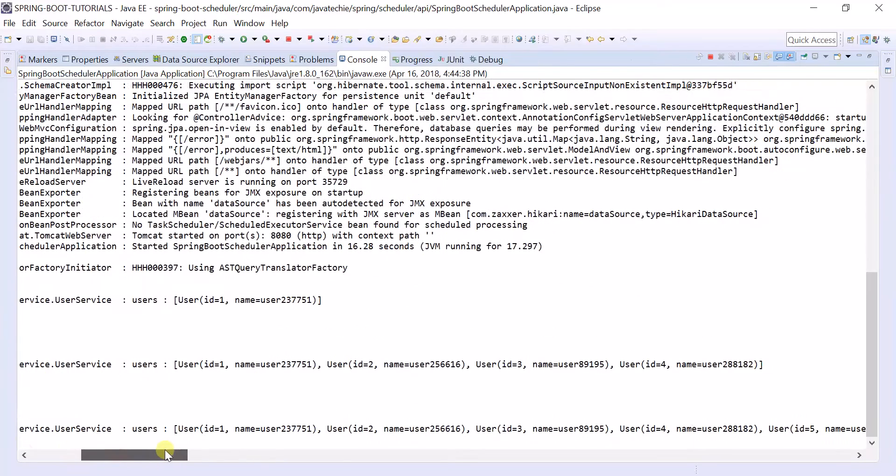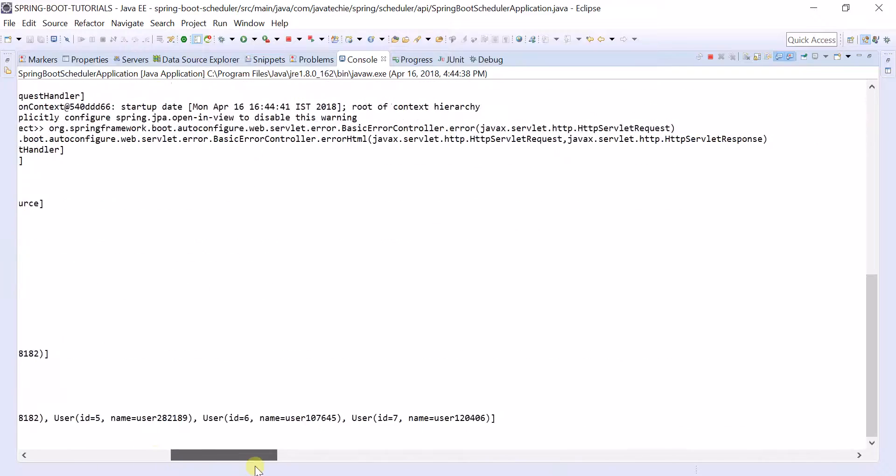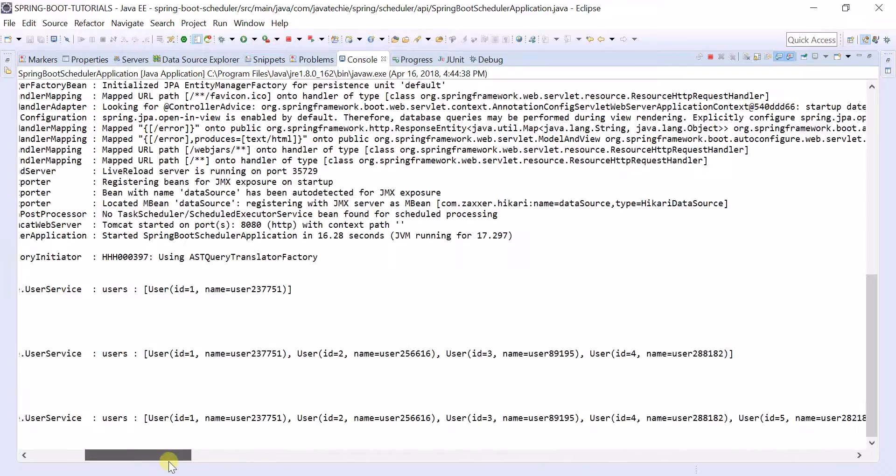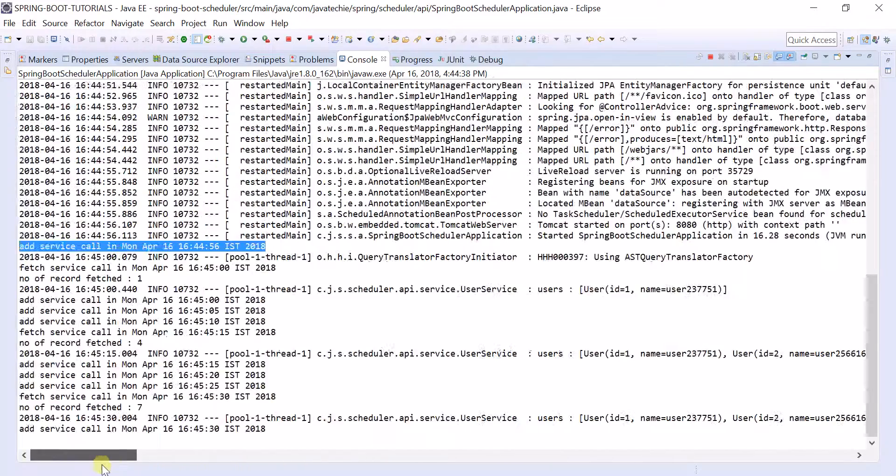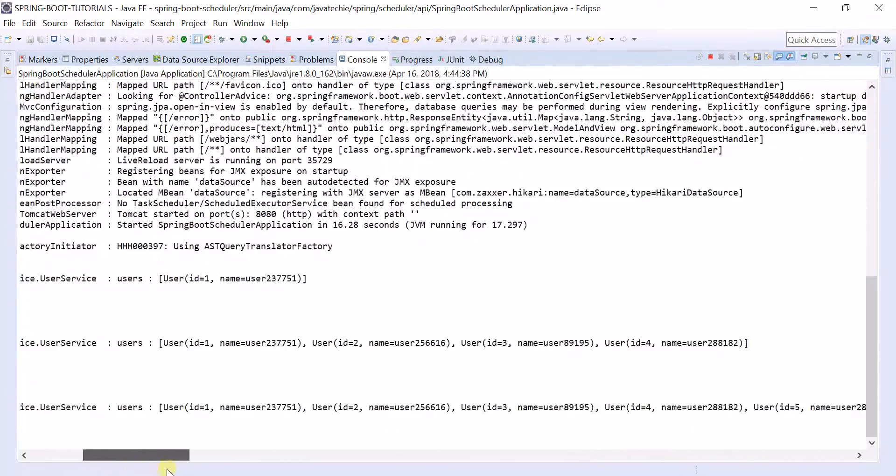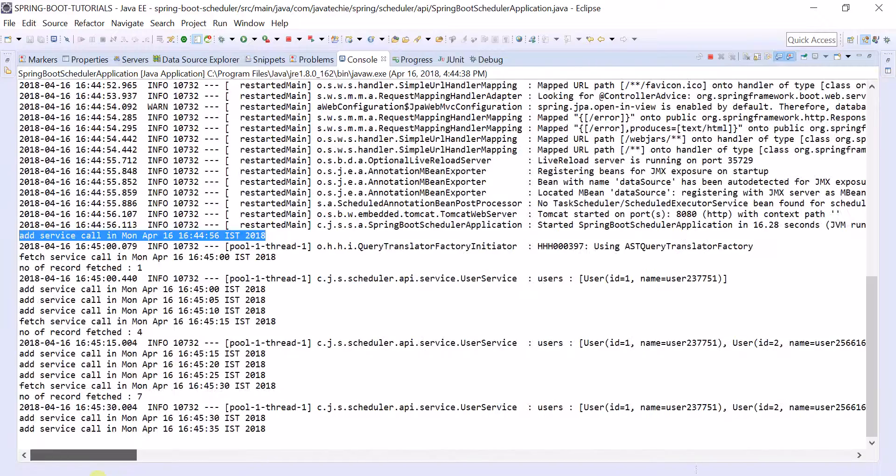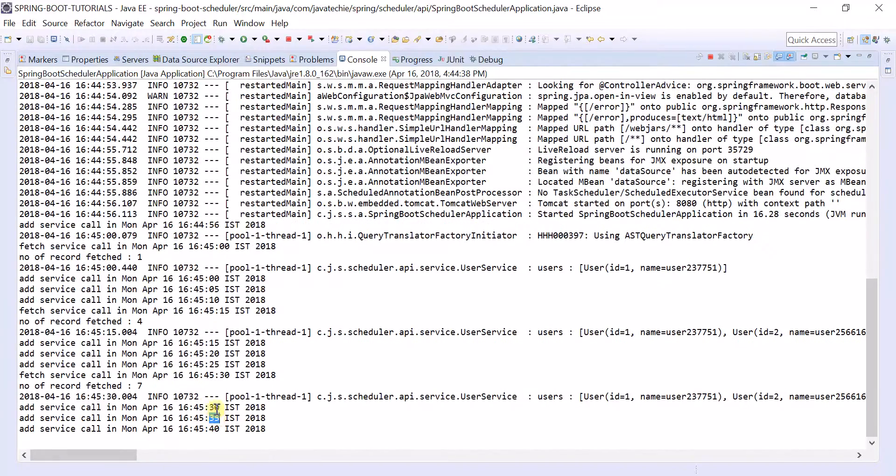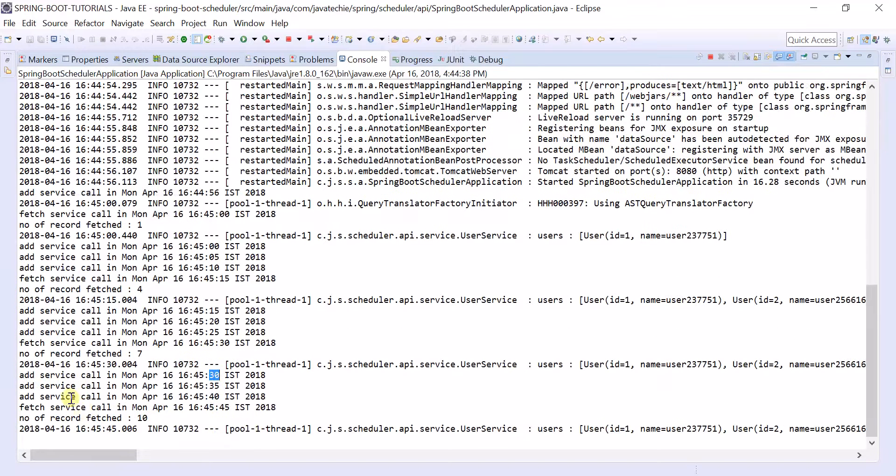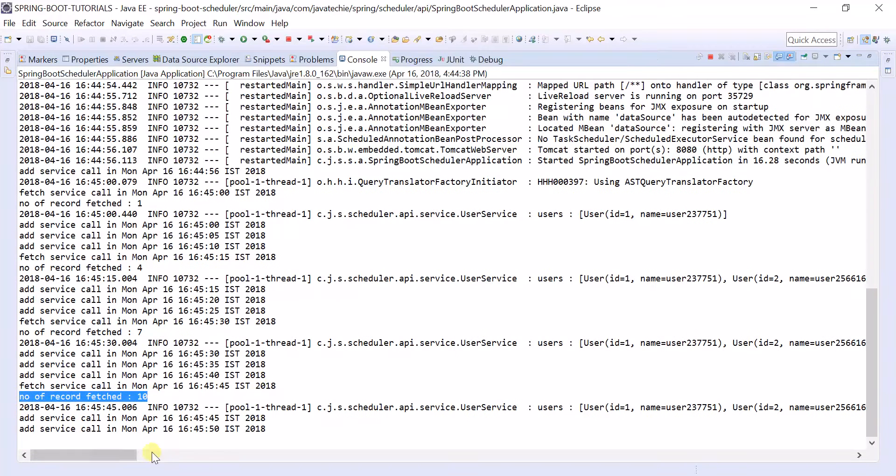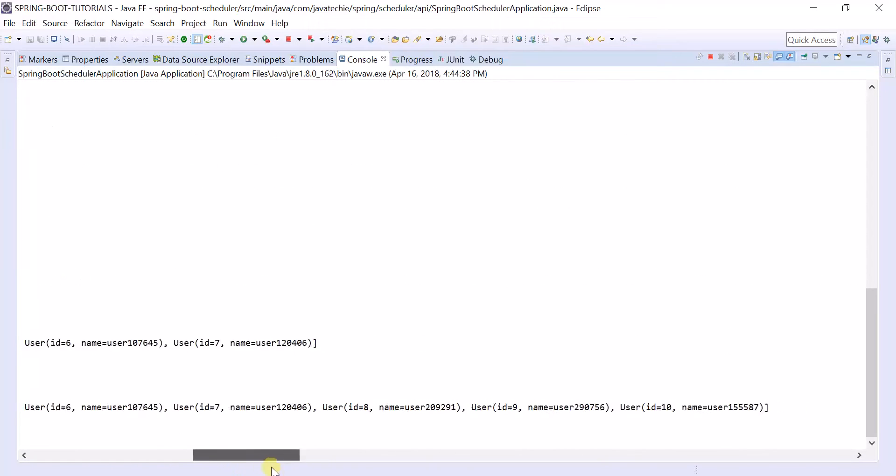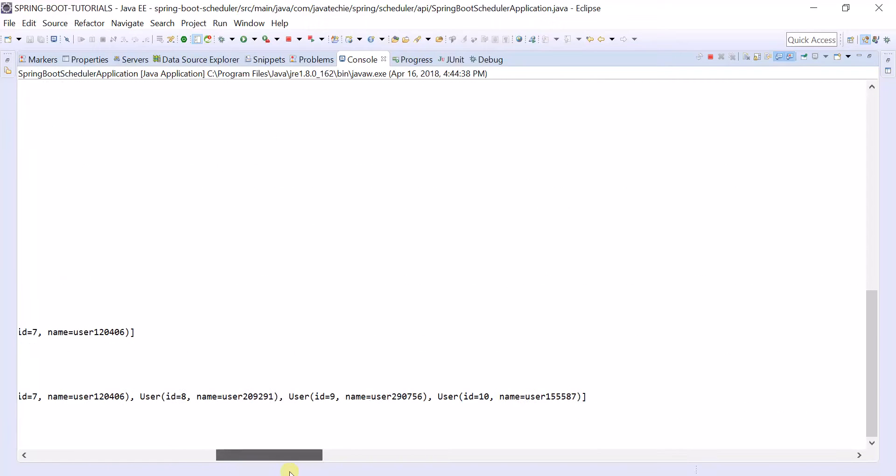You can check the number of objects added here. Check the id 1, 2, 3 as it is auto-generated. 30, 5, 40, 30, like each 5 seconds it's adding the object. And then the second scheduler will fetch the records, and the number of records is 10 here. You can check up to 10.